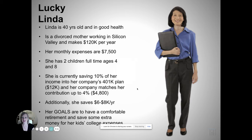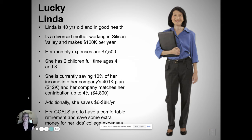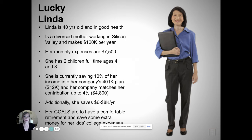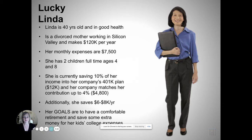Lucky Linda is 40 years old and is in good health. She's a divorced working mom in Silicon Valley and makes $120,000 per year. Her monthly expenses are $7,500 a month. And she has two children, four and eight.